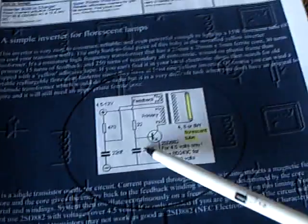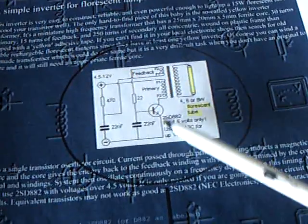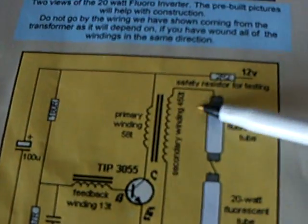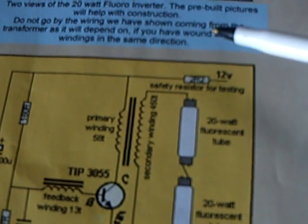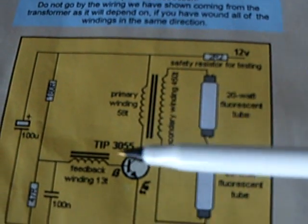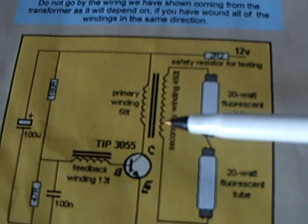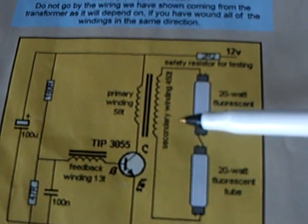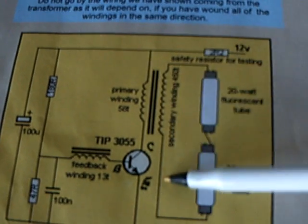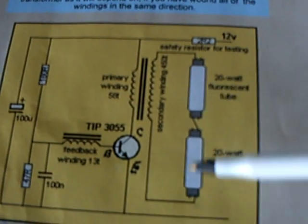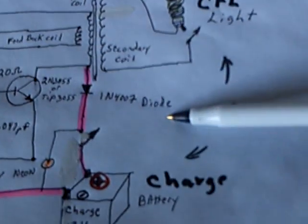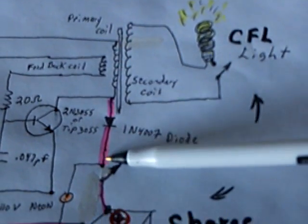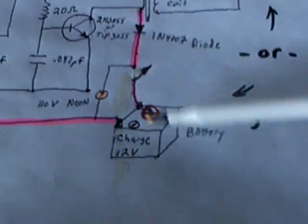This one uses a different type of transformer than this one here, but basically what they have is they have a trigger that triggers the transistor that causes the primary to fire, and when the primary fires, it induces high voltage in the secondary, which lights up the tubes. And what I did on my circuit was the same thing, I just came off of the primary with a diode to shoot that radiant energy into another battery.